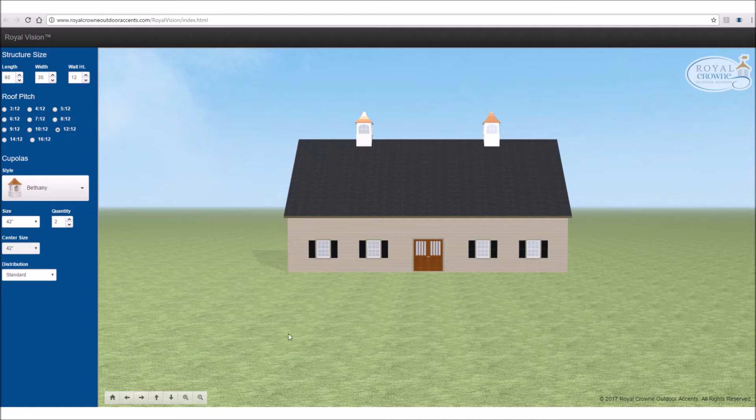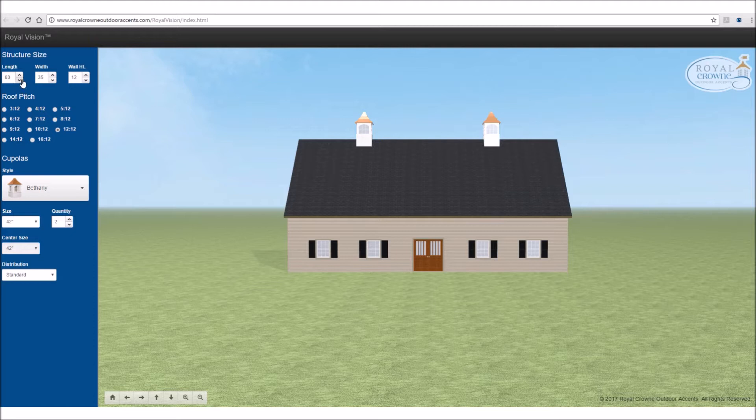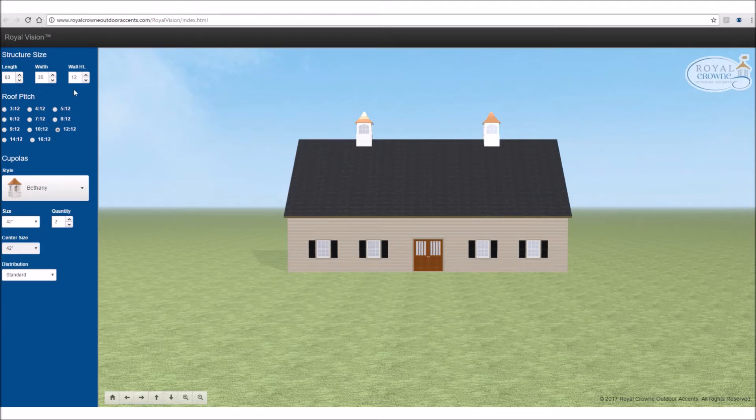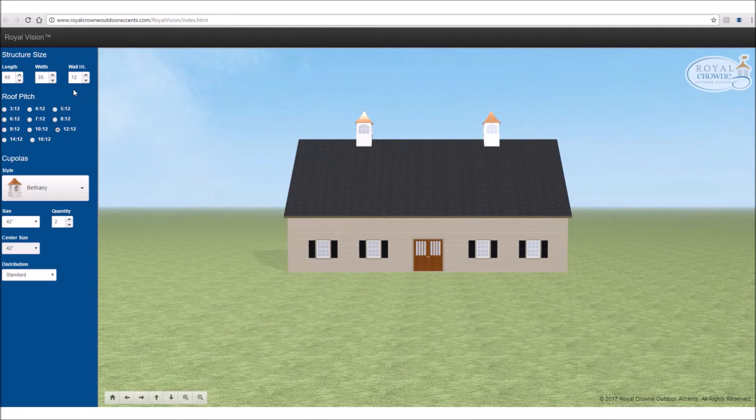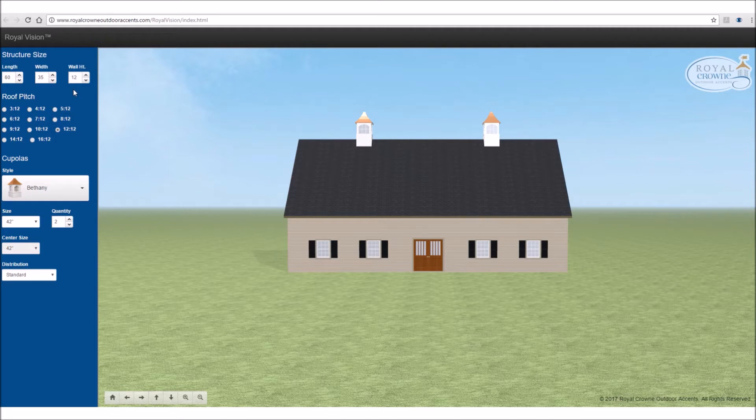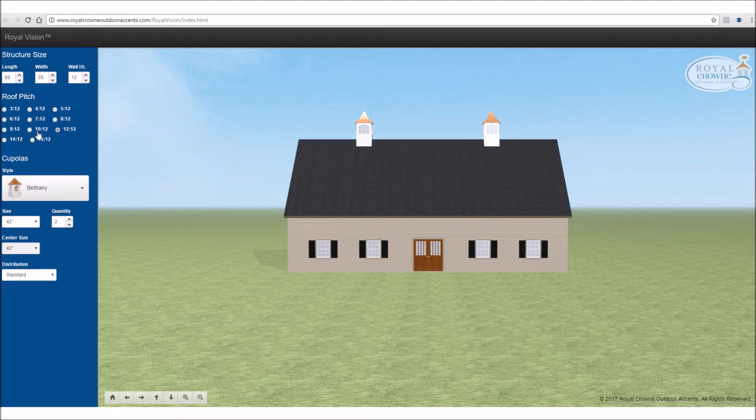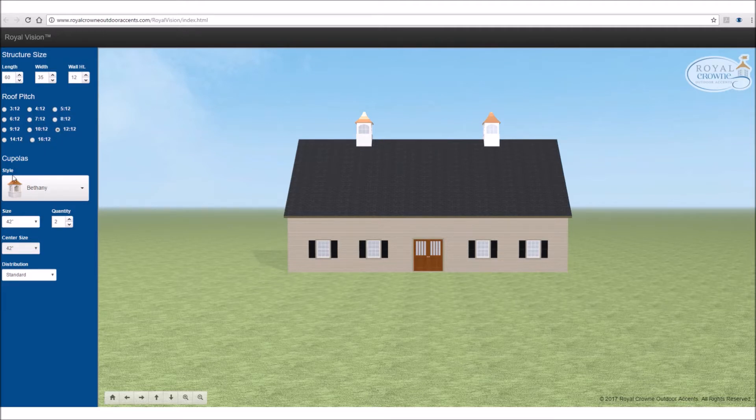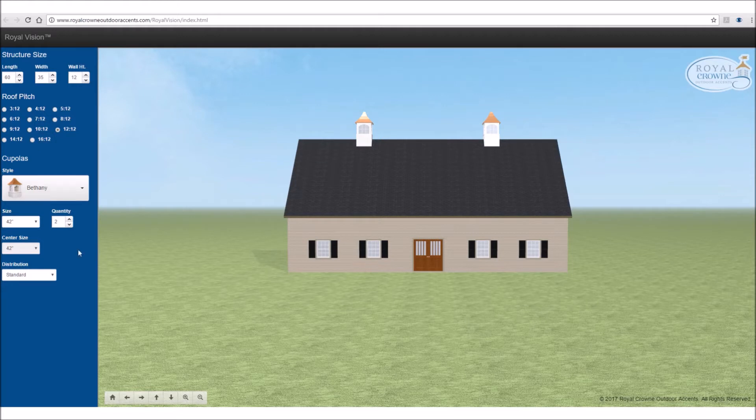So on the top left side of your screen, you have three boxes where it says length, width, and wall height. This is where you would enter the dimensions of your building that you're trying to apply cupolas to. And then the next screen, you have your roof pitch. You would choose the correct roof pitch to match yours. And then the buttons below here, I'll go over those in just a minute during our demonstration.